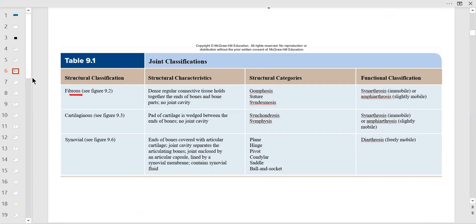Synovial joints have a nice joint cavity. Structural categories within fibrous joints are syndesmosis, suture, and gomphosis — and gomphosis is the teeth joint. Sutures we've met: the coronal, sagittal, lambdoid, and squamous sutures. Syndesmosis is found between the radius and ulna. Synarthrosis is immobile; amphiarthrosis is slightly movable.